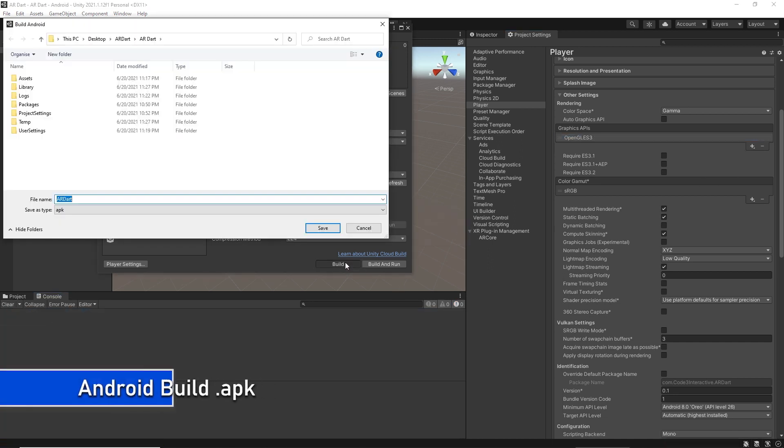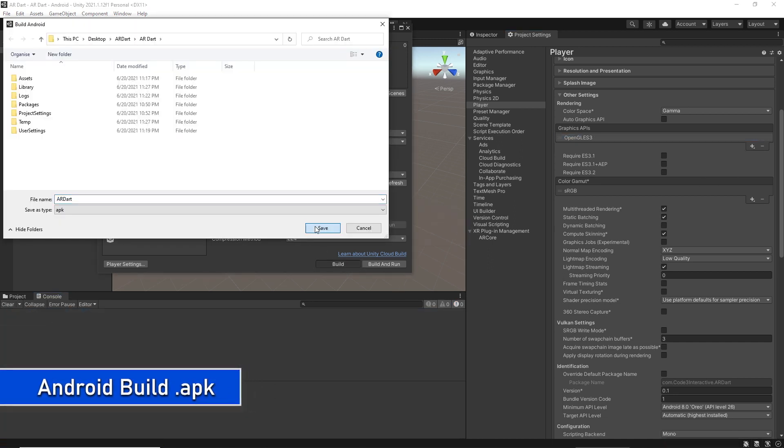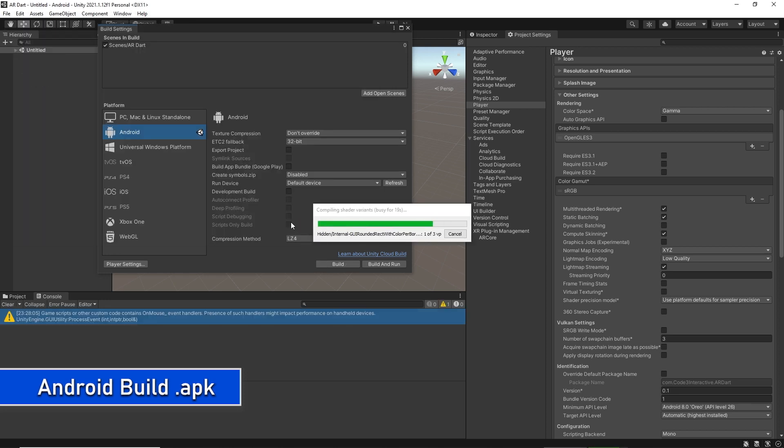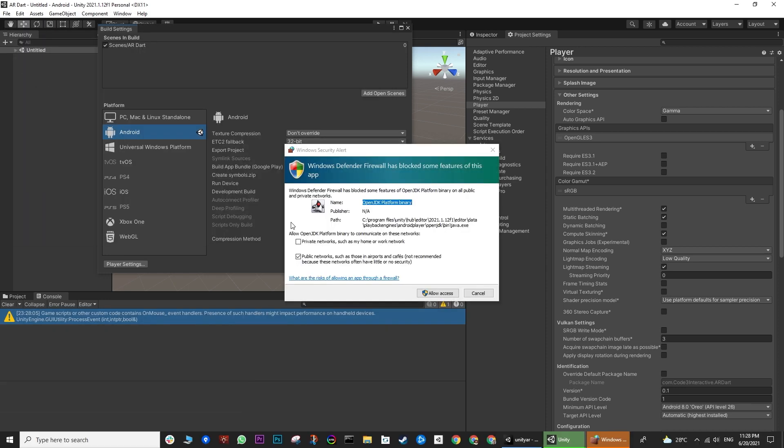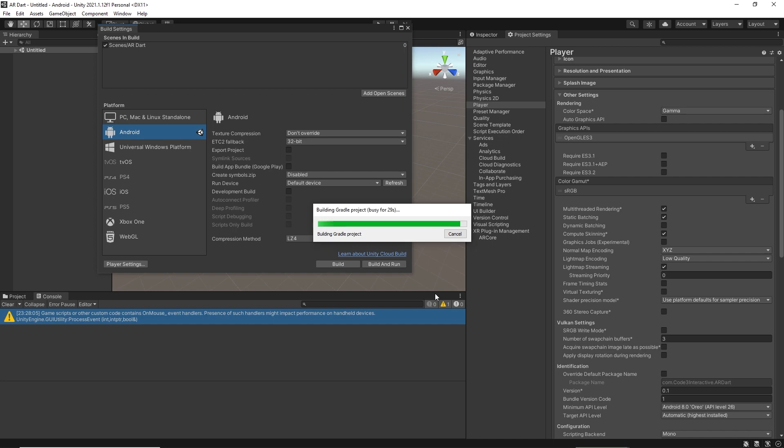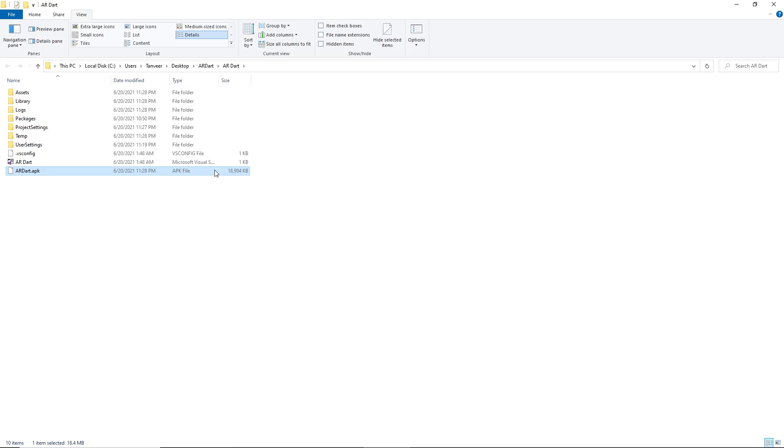Let's try again. Enter the name, hit save, and allow access. Congratulations, you have made your first AR Android build. Thanks for watching and I'll see you in the next lecture.